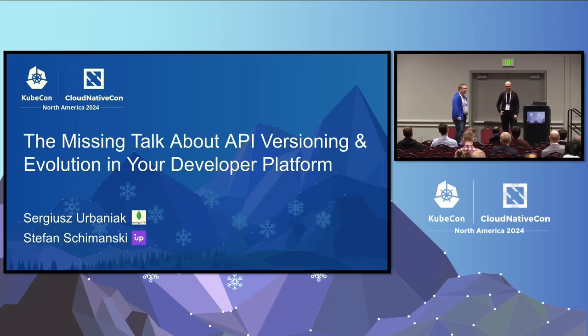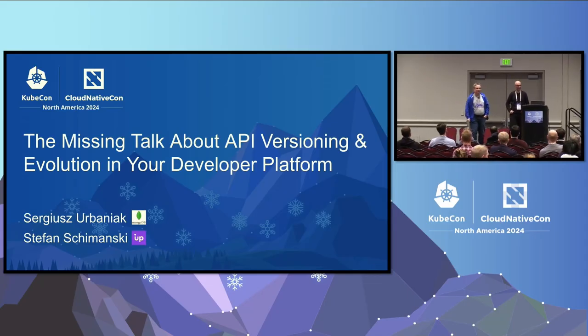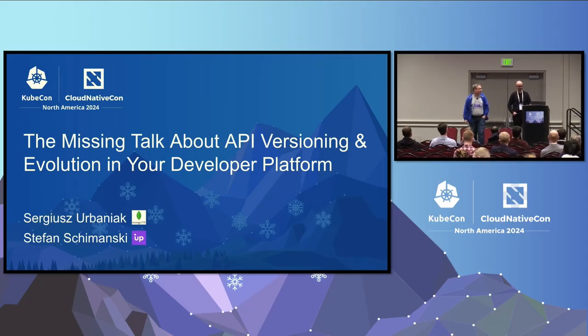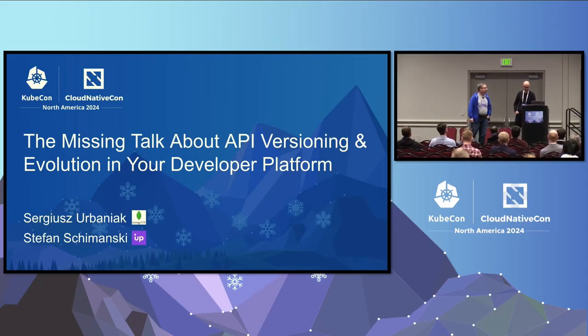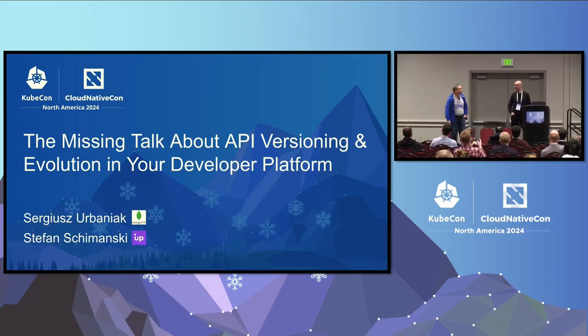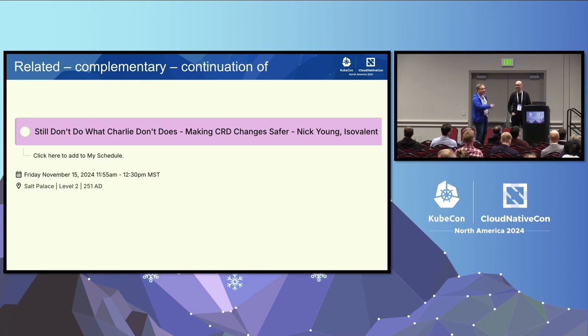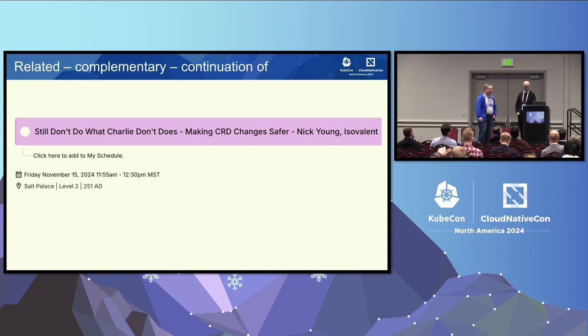Yeah, my name is Stefan, I'm involved in CRD work for years, so lots of the things, the pain you are seeing might be my fault. We have this talk to repair everything and fix everything.